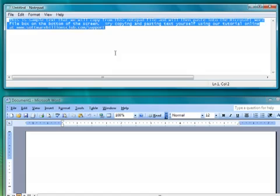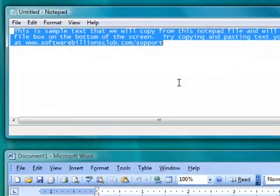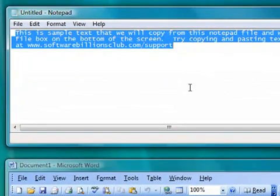If done properly, your text will remain highlighted. If not, try again. This is what highlighted text looks like.